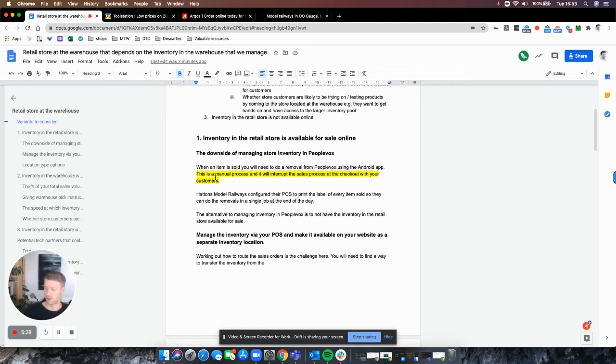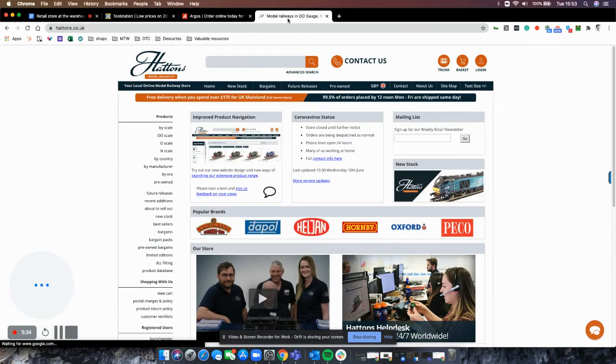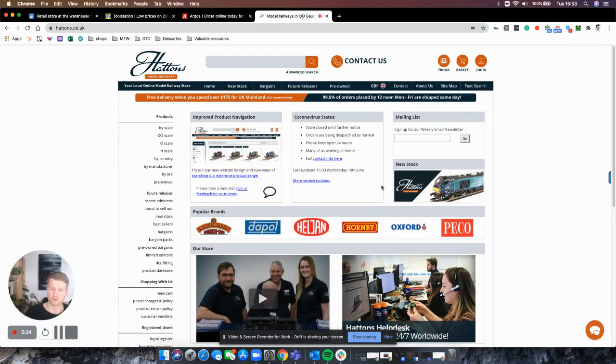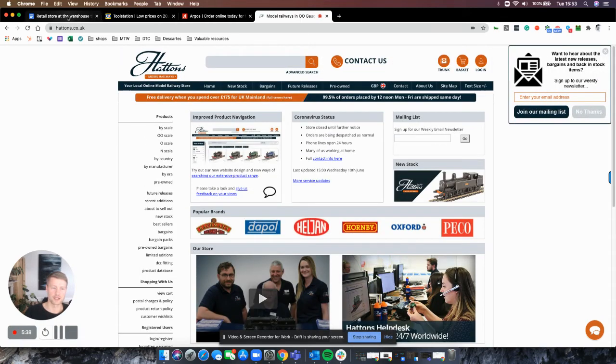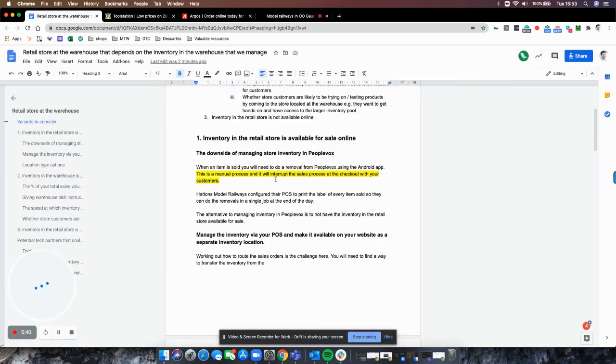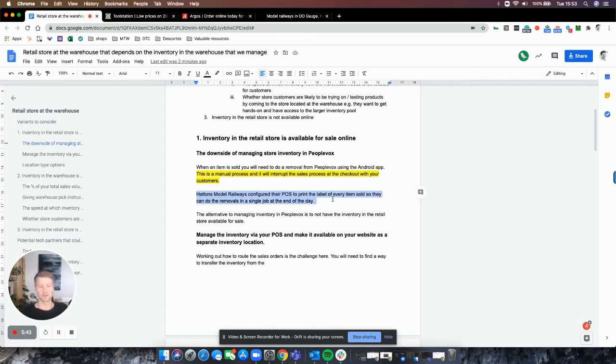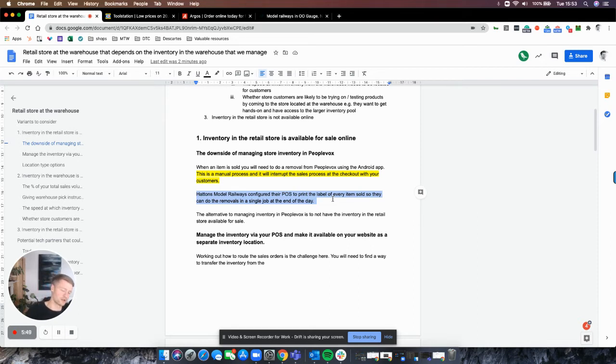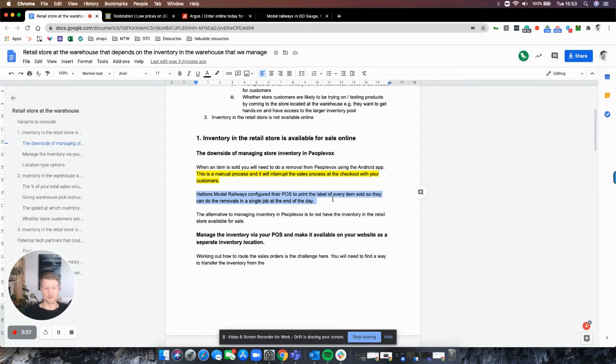The easiest is to just have an Android device in the retail store. When something gets sold, you scan the item and remove it from inventory to keep it up to date. You'll also be putting that item through your point of sale to take payment and give the customer a receipt. That could be Shopify POS, Vend, Square, whatever. One neat solution Hatton Model Railways uses is they've set up their till system so every time they sell an item, it prints the barcode. At the end of the day, or intermittently, they scan all the labels as a separate task and remove all that inventory from stock in one go, keeping the inventory up to date.